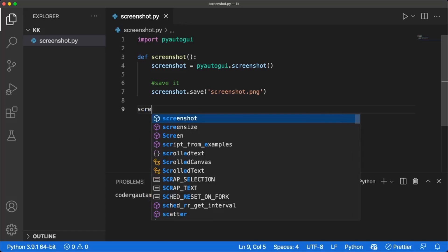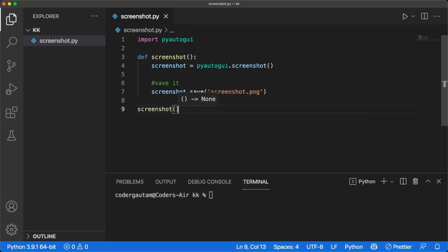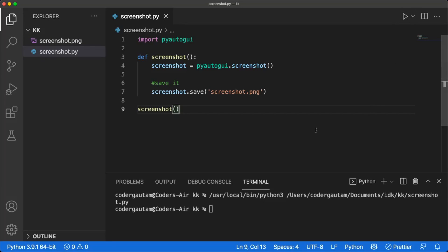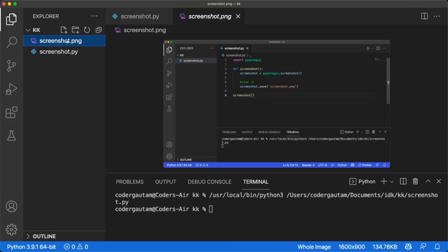Now let's call this function. And there we go. We got the screenshot.